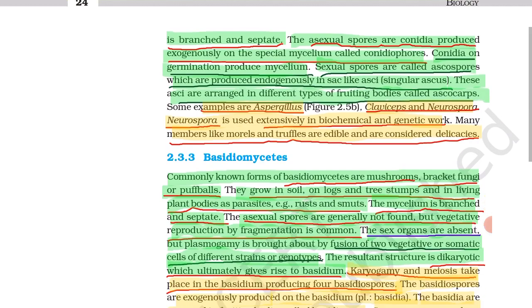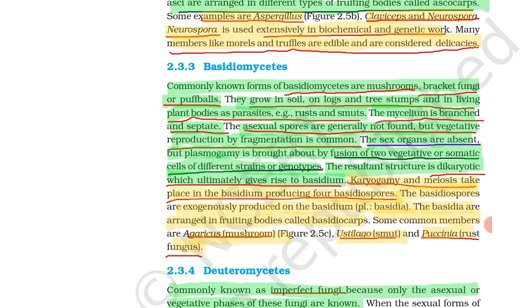Next is Basidiomycetes, commonly known as mushrooms, bracket fungi, and puffballs. They grow in soil, on logs, tree stems, and on living plant bodies as parasites. Examples include rust and smut. The mycelium is branched and septate.